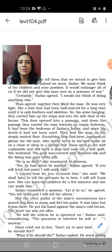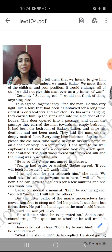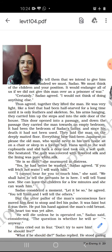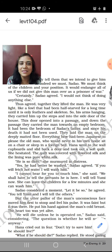Thus agreed together, they lifted the man. He was very light, like a fowl that had been half-starved for a long time until it is only feathers and skeleton. The man had become very light because he had been long at sea or was a prisoner of war — half-starved. So both Hana and Sadao could pick him up. They carried him with his arms hanging, up the steps and into the side door of the house. Down the passage they carried him towards an empty bedroom — it had been the bedroom of Sadao's father. This is one of the five points to prove that Sadao was attached to his father.